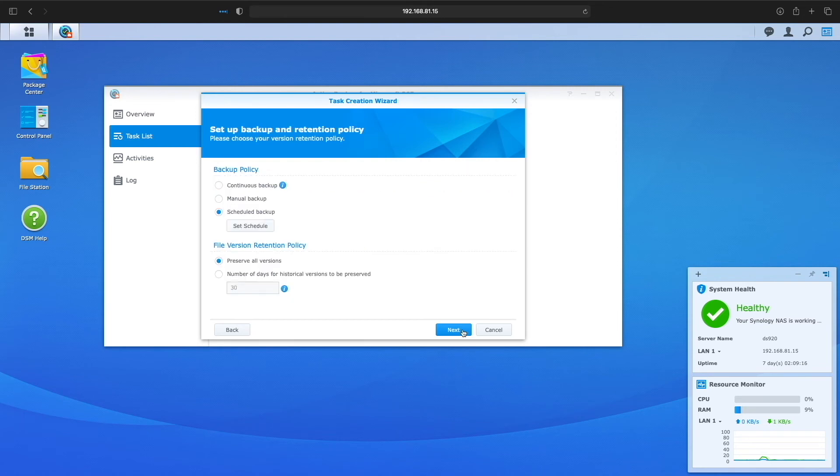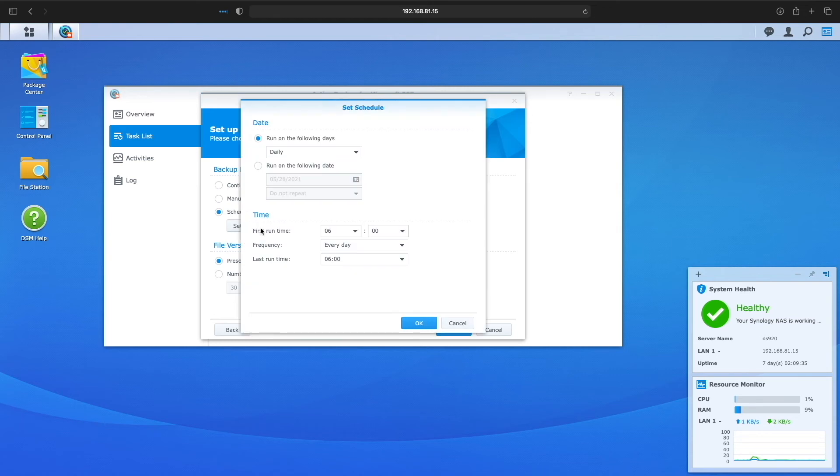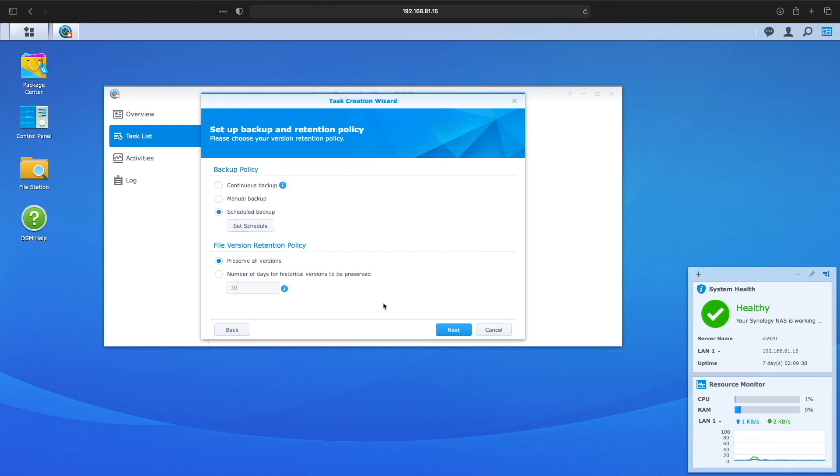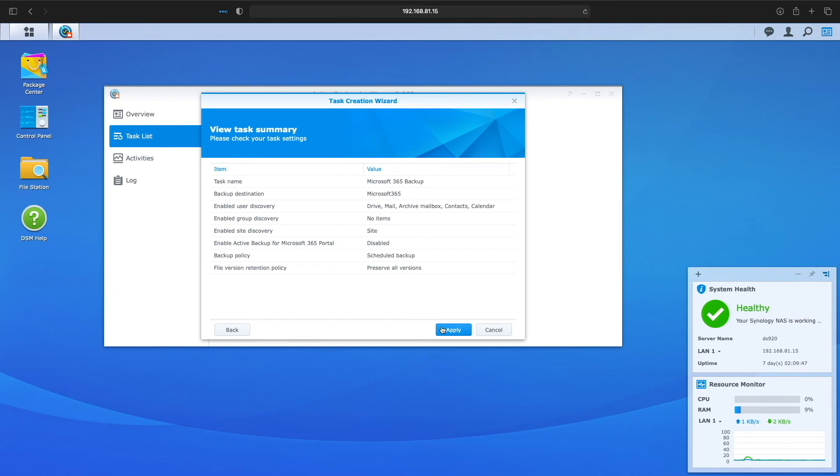Next, we'll be able to adjust the backup and retention policy. I'll leave things as is again with the default options being a backup done daily and preserving all file revisions. Everything looks good, so I'll finish things up and run the backup task now.